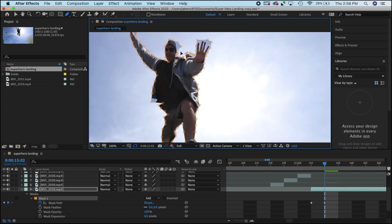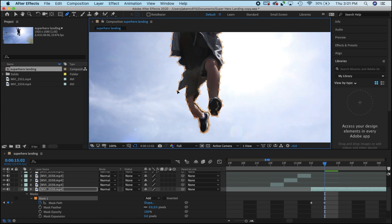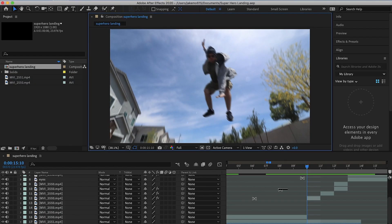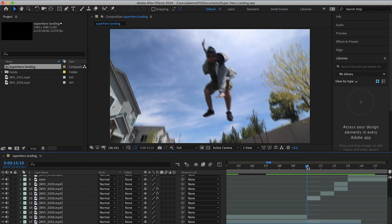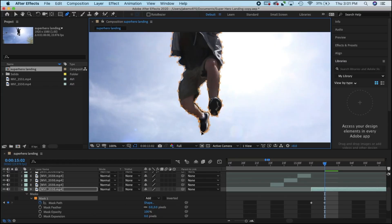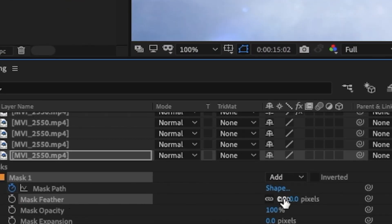Then go into a different frame and readjust all the points to match properly around your subject. You're just going to keep repeating the same process over and over until you get to the end of the clip. This was a total of 16 frames — it can take quite a few hours, it's pretty much like doing a flipbook. Once you're done masking out your clip, refine the edges a little bit using the feather tool.